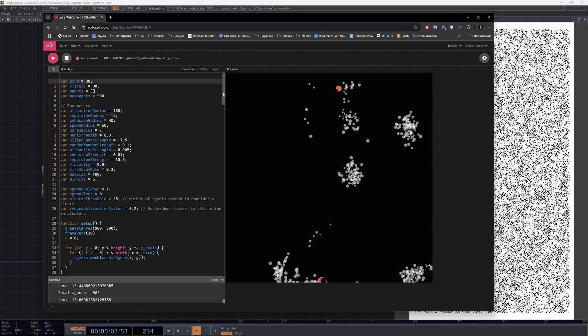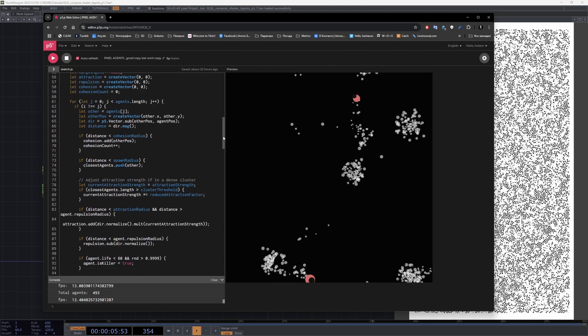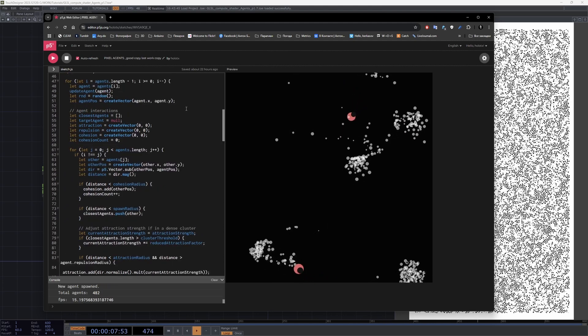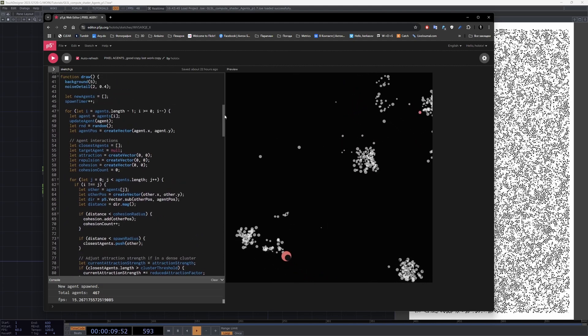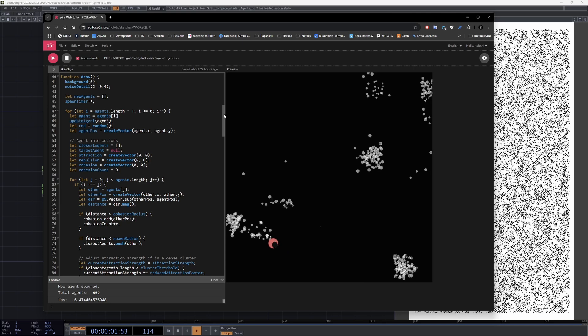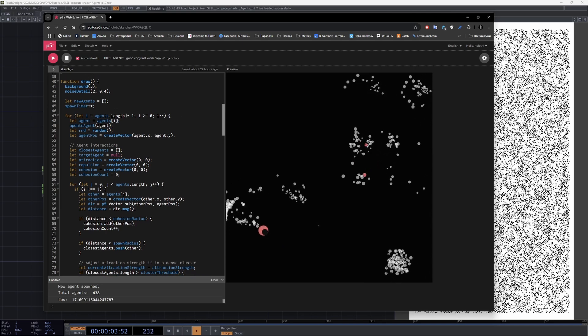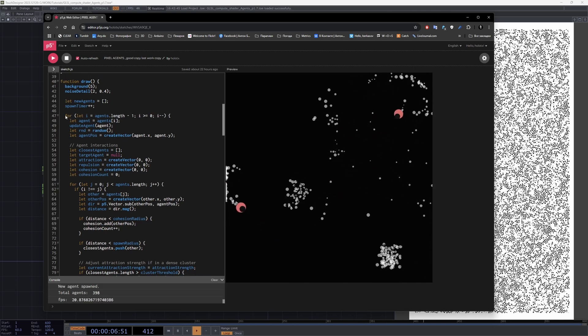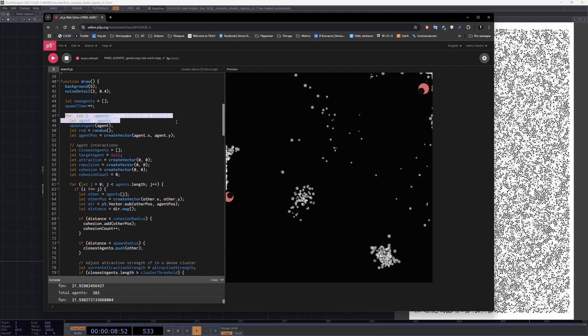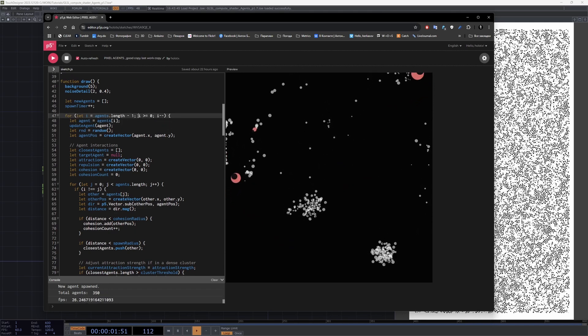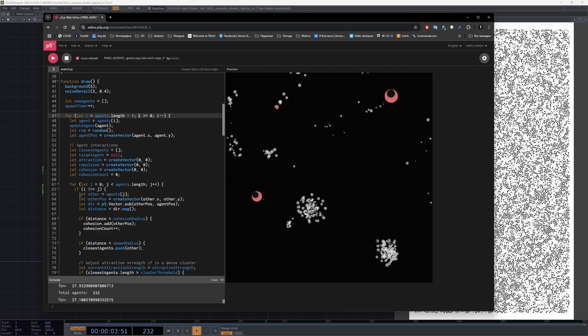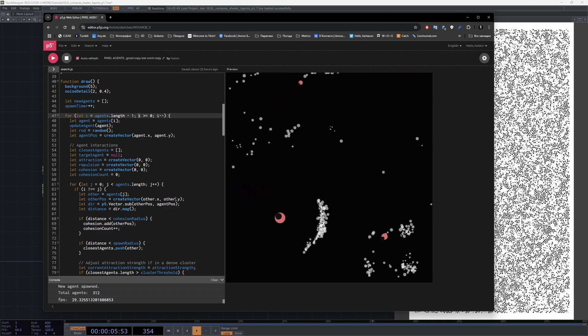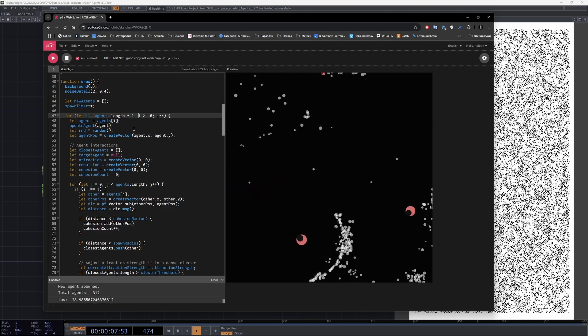This happens because the system operates on the CPU, and to calculate agent interactions we must process all agents through this loop sequentially. In other words, this is truly a bottleneck of this setup, and no optimizations can achieve real-time performance for a large number of agents.